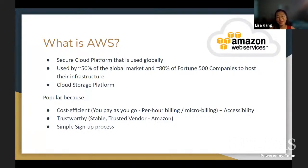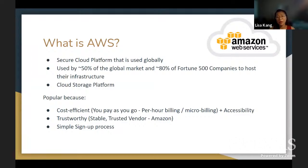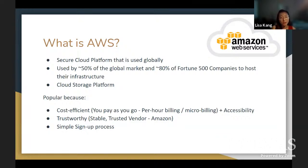Let's get to the real business: AWS. What is AWS? AWS stands for Amazon Web Services. It is a secure cloud platform that is used globally — by 50% of the global market, and 80% of Fortune 500 companies host their infrastructure on AWS. AWS would be a great start to improve your business website and the servers that your business runs on. It allows improvement in the performance of business virtual sites without needing to start the whole thing over. It is very popular because it is cost efficient — you pay as you go, on per-hour billing or micro billing. It's really accessible; Amazon is a vendor that everyone trusts.